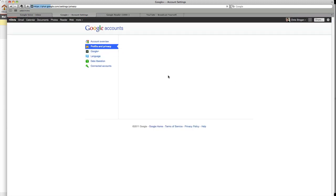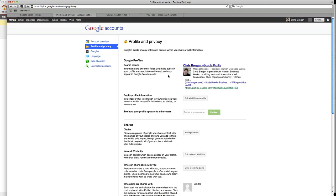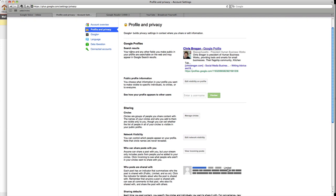Profile and privacy. Profile. Your name and search results and everything are made public. It says you can change that if you want. You can edit visibility on your profile. Make sure you do that.